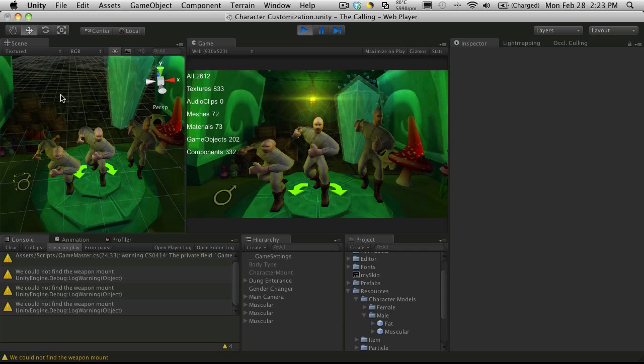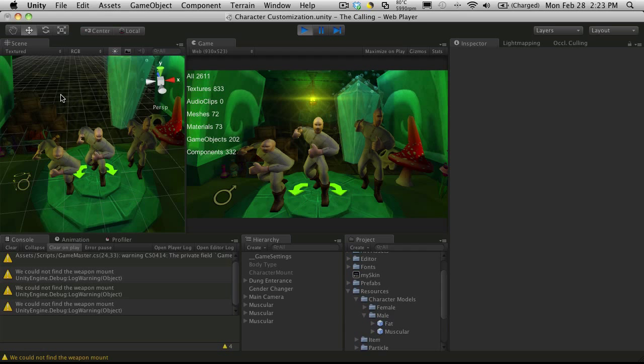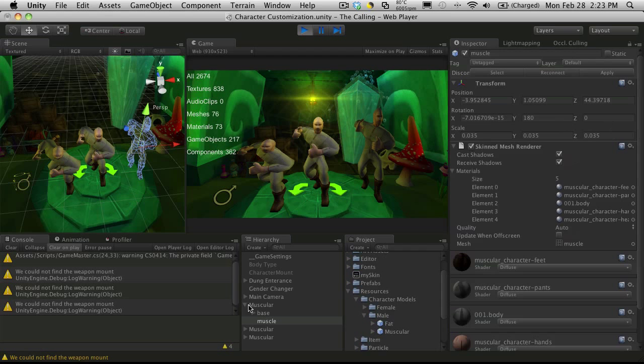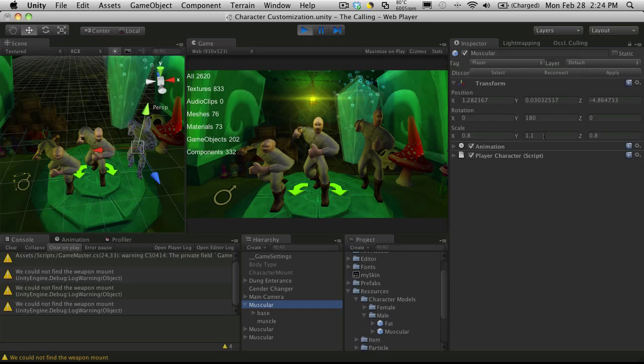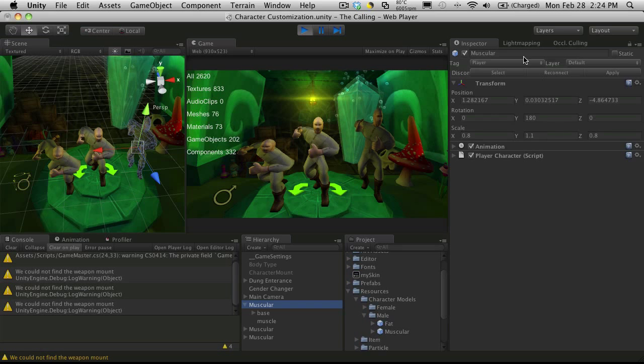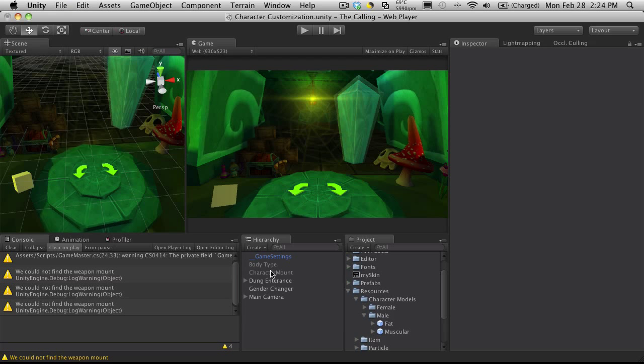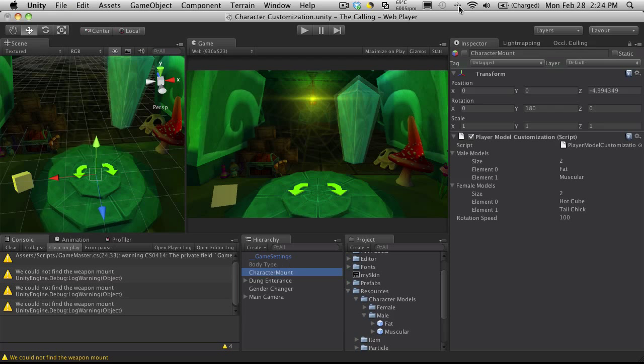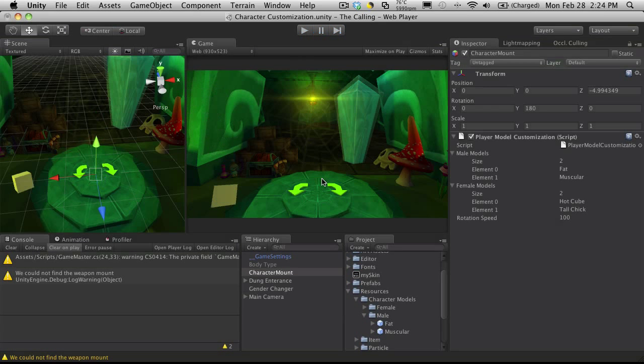So on the X and Z, we have a min of 0.8 and a max of 1.5. And on the Y, we have a min of 0.75 and a max of 1.1. Okay, so we've got those values written down. I'm going to go ahead and delete all three of these. I'm going to turn on my character mount again so we have a character spawning. Let me just make sure, yep, we have one spawning.